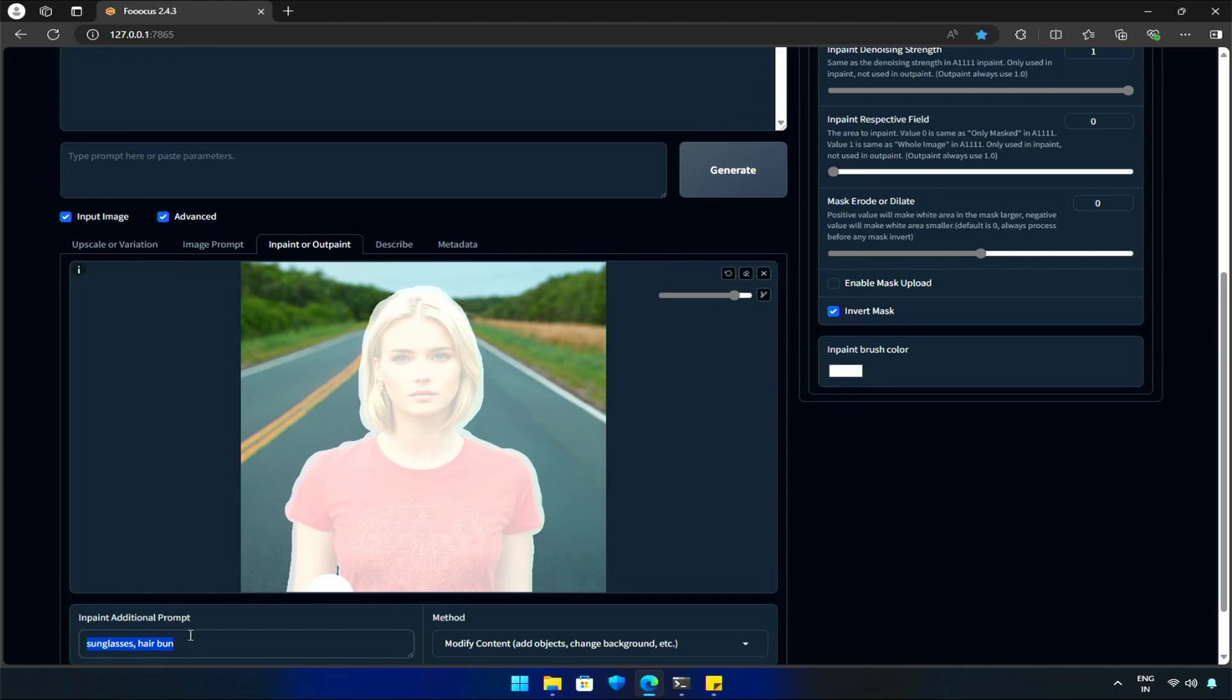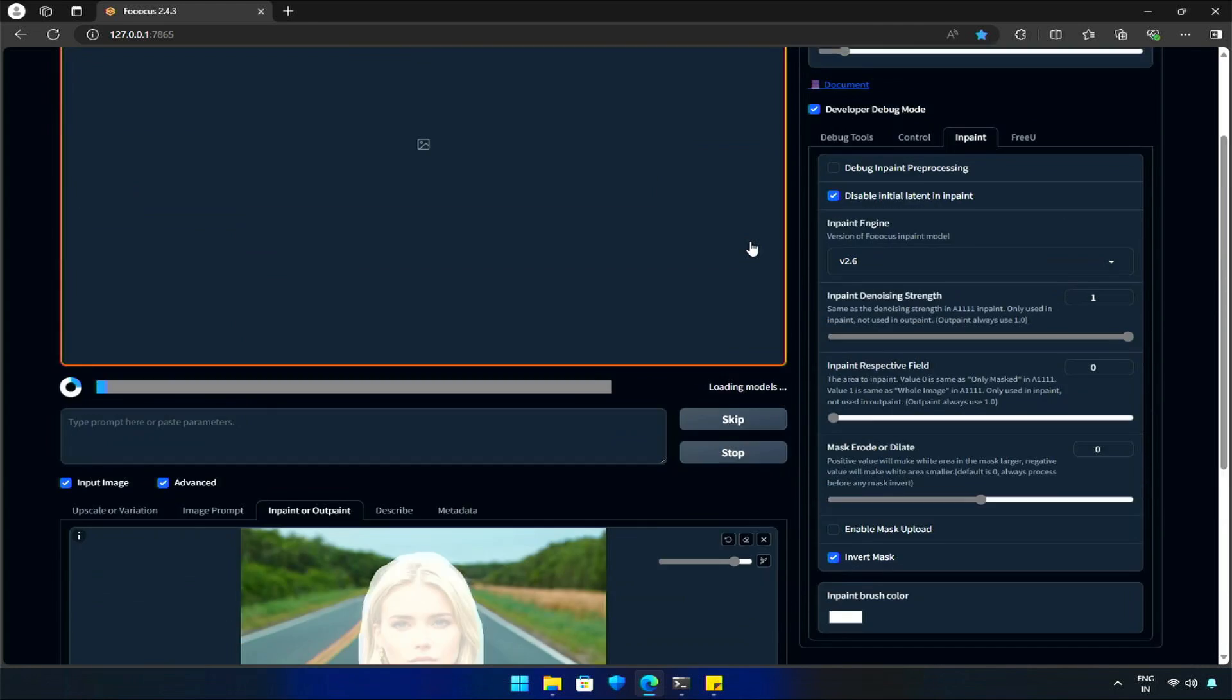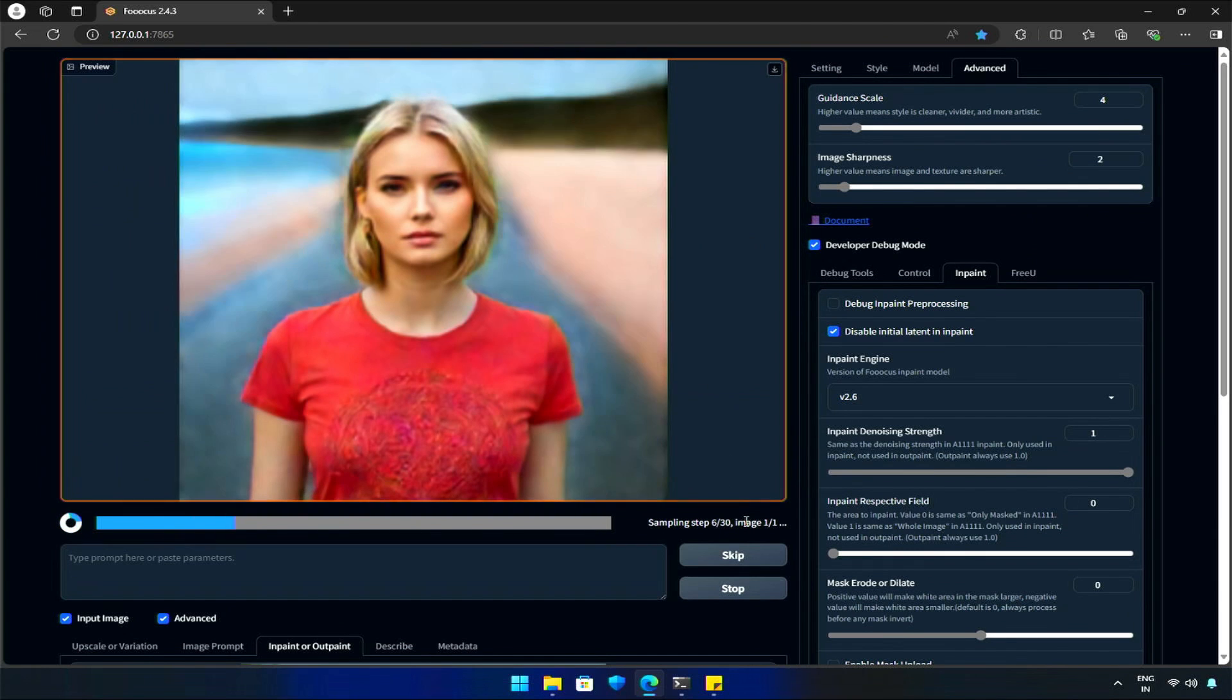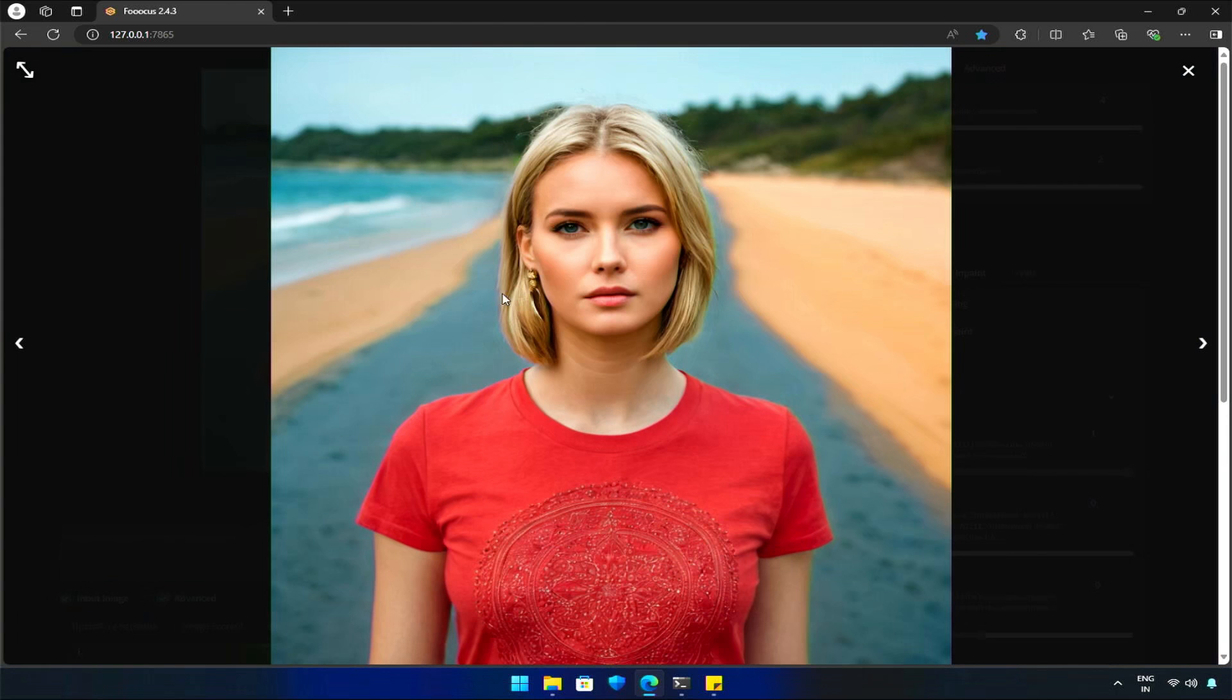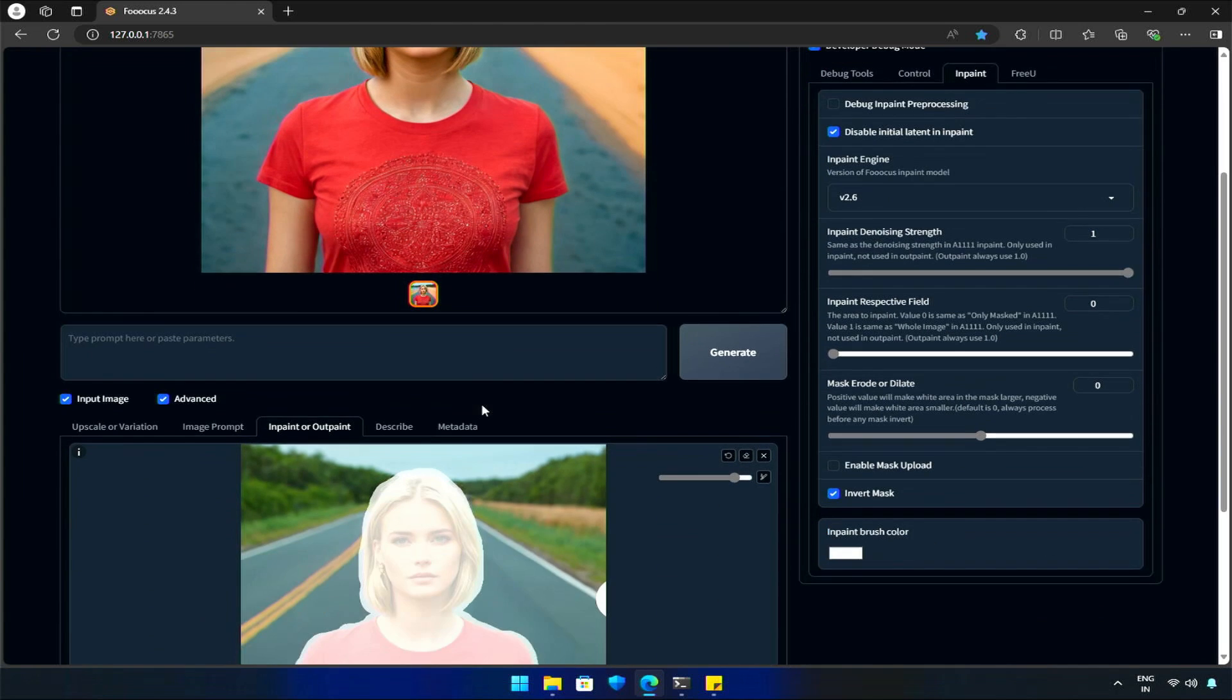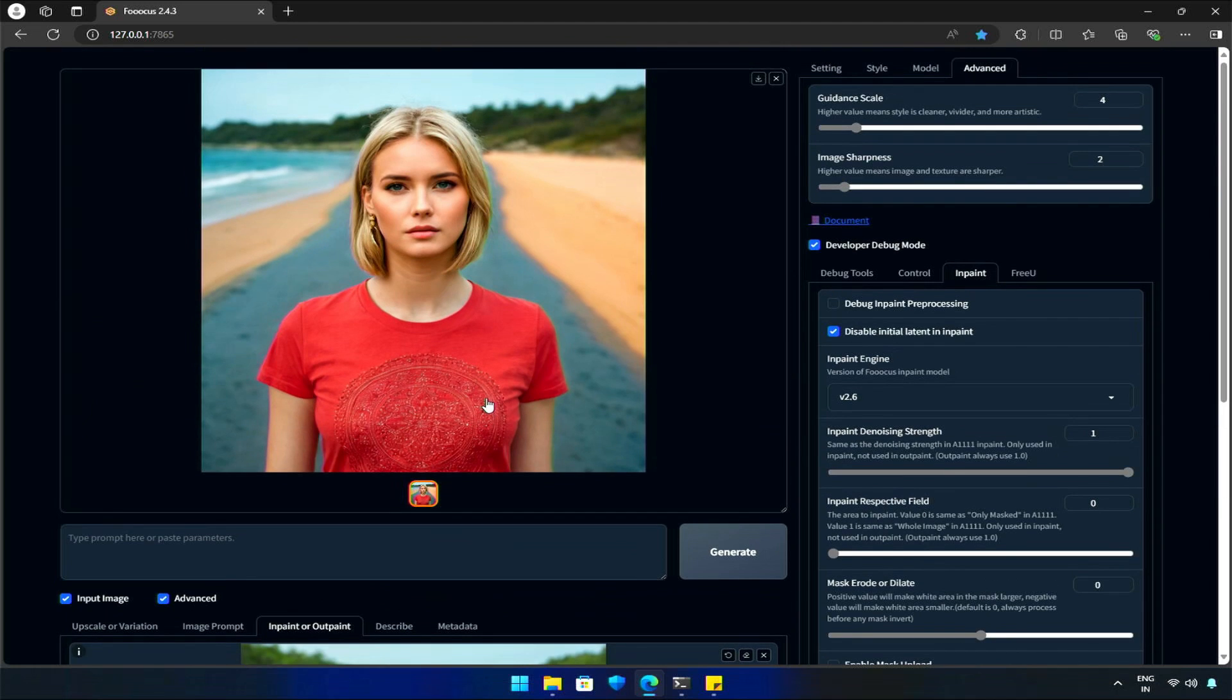Yes, the unselected areas. The background will be a beach, and I'll hit Generate. Great! The girl is now at the beach. Try by yourself. Let me know if videos like this are helpful by liking and commenting your thoughts.